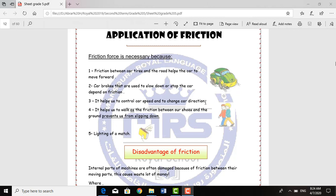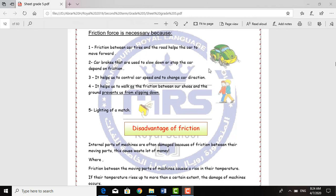Number 2: the car brakes that are used to slow down or stop the car depend on Fraction. And Number 3: it helps us to control car speed and to change car direction. So the Fraction Force is important in cars in these three ways.